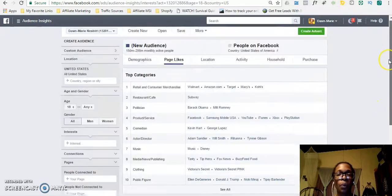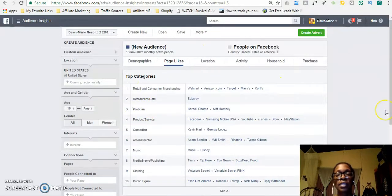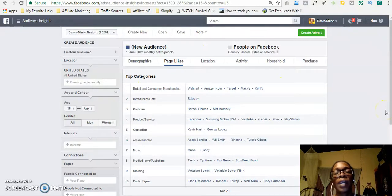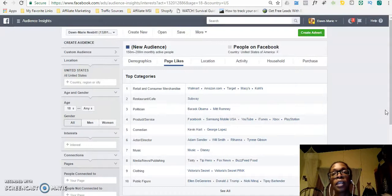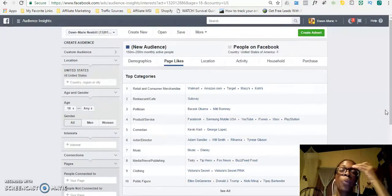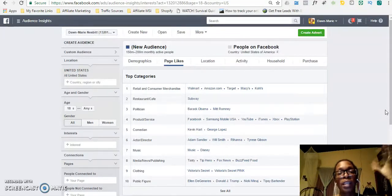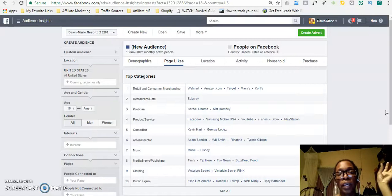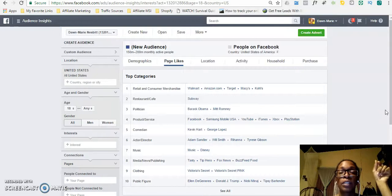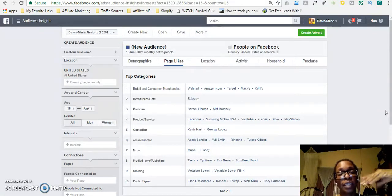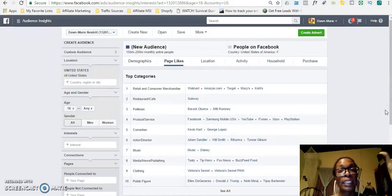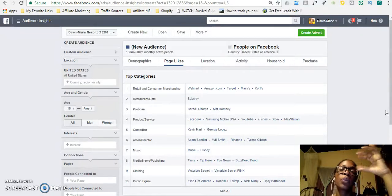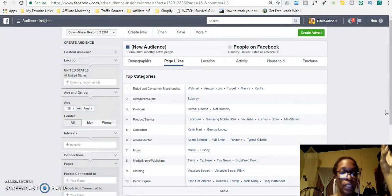One thing that I like about Audience Insights is it also allows me to find pages or interests which are like the ones that I am looking for. So if, for example, I'm looking for a particular interest on weight loss, it's going to show me a list of other interests that my audience might be interested in. So it makes it a lot easier and then I can go and actually target those interests.